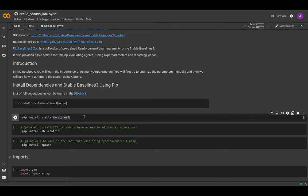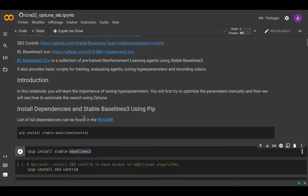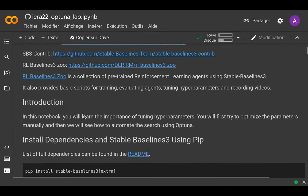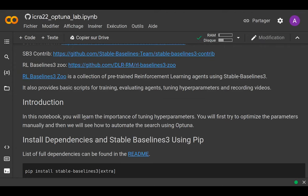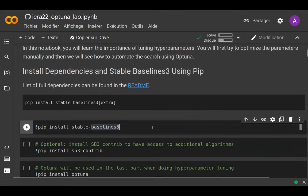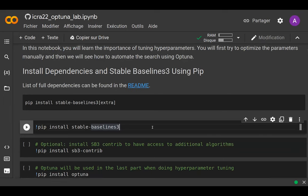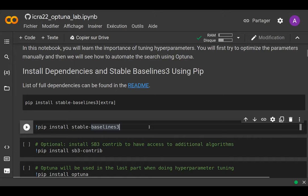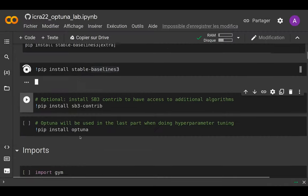This tutorial is in two parts. The first part covers manual hyperparameter tuning, where you can see that with default hyperparameters you can't always resolve the task. In the second part we will do automatic hyperparameter tuning and write the small piece of code that's missing.